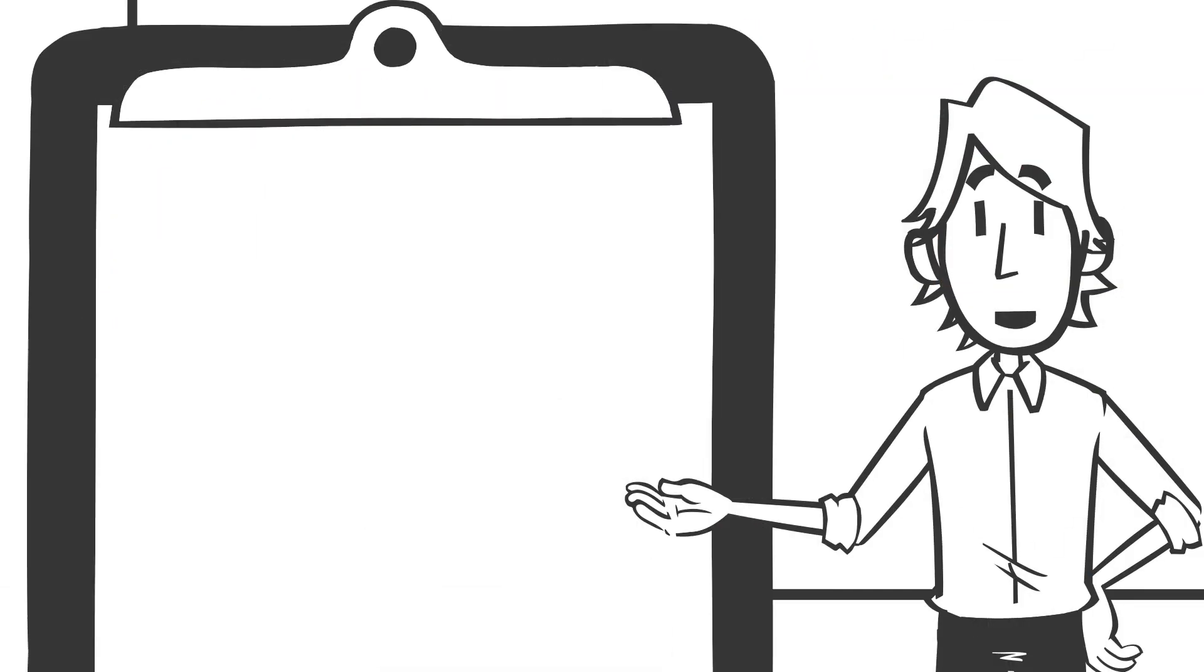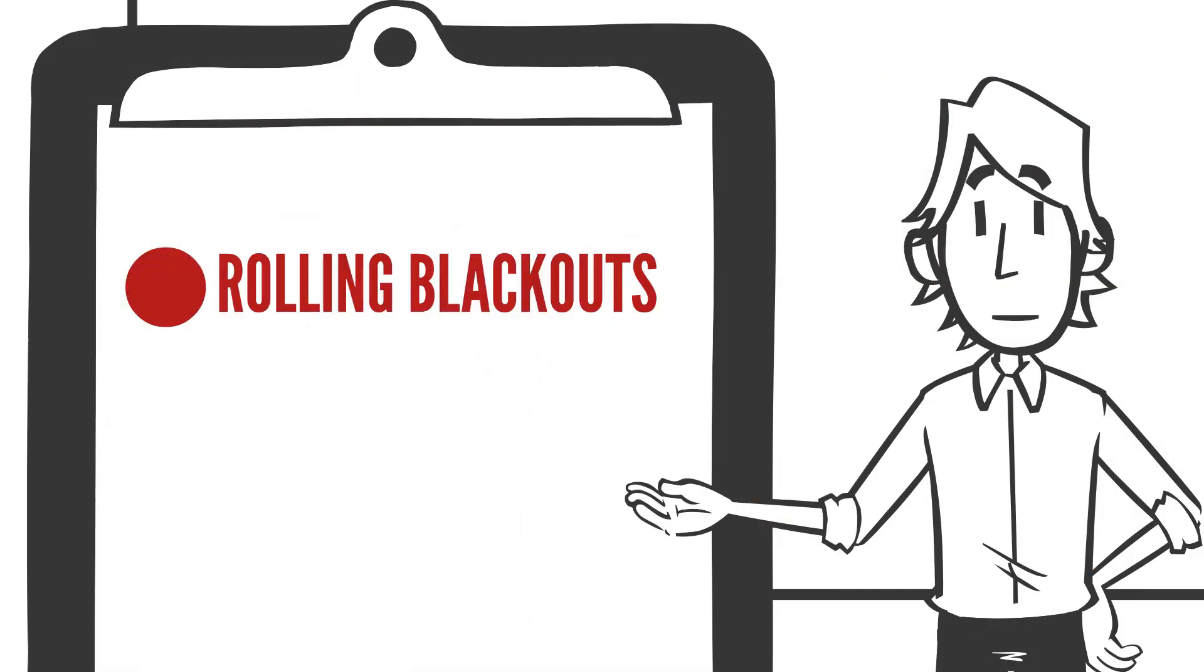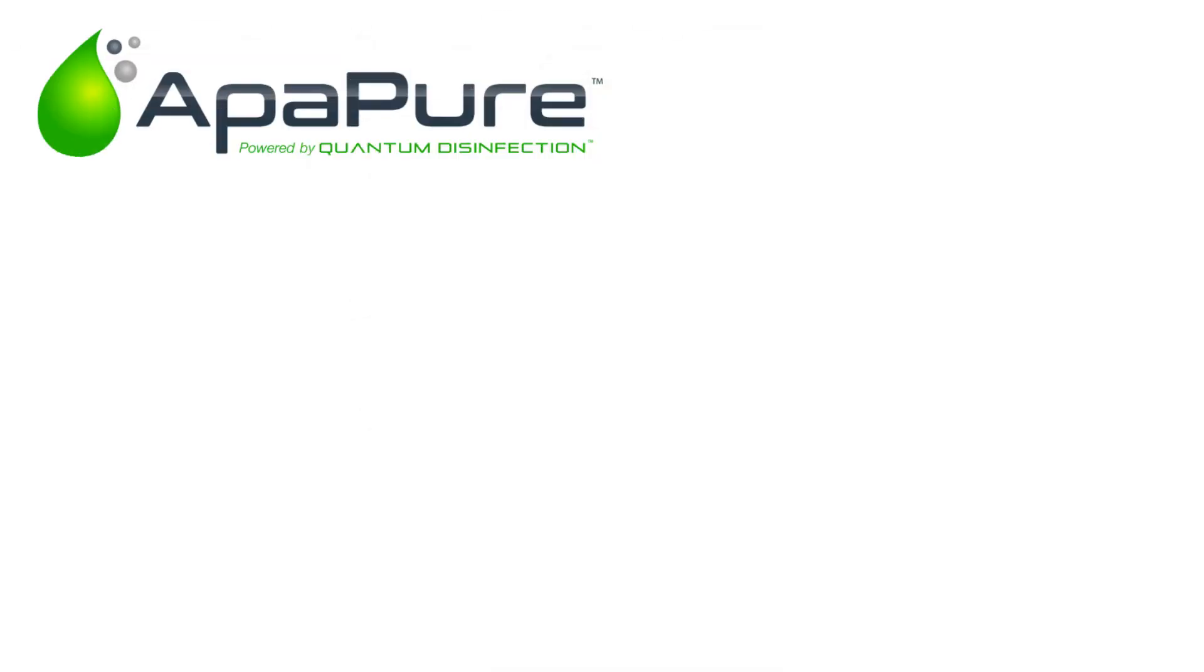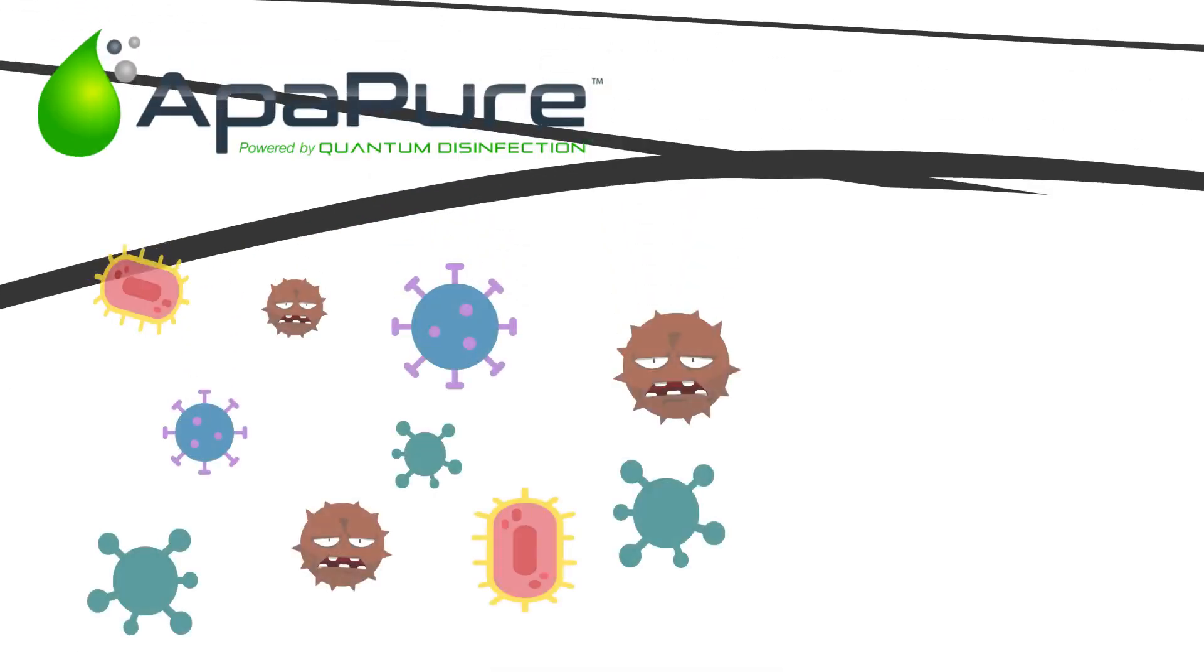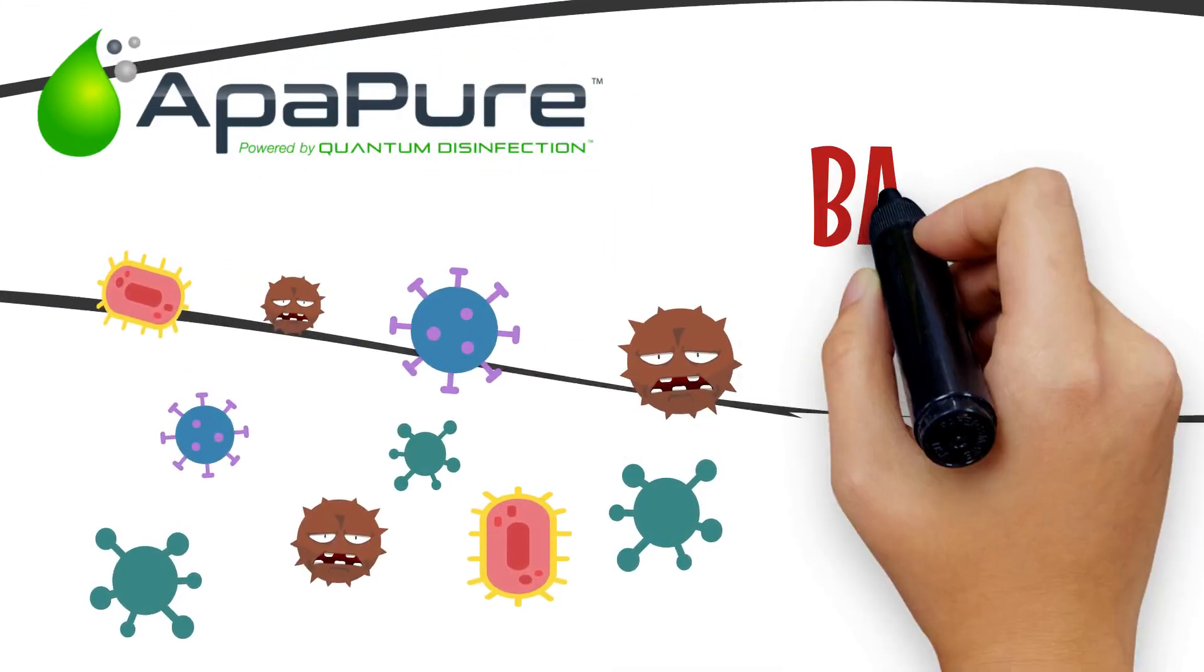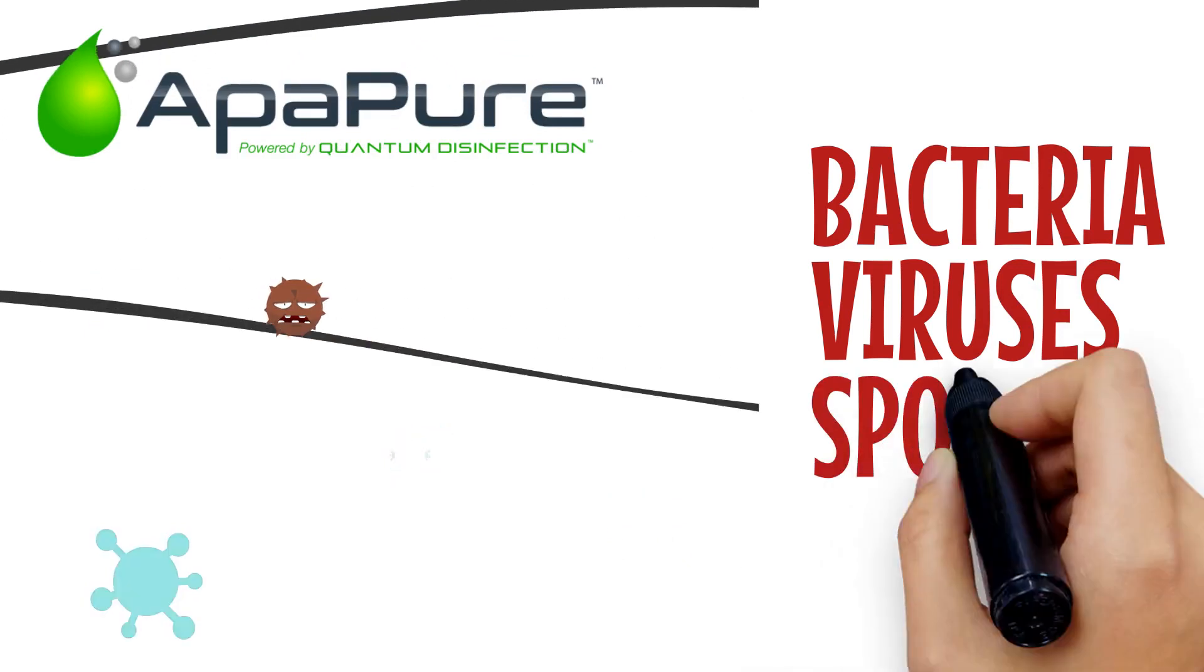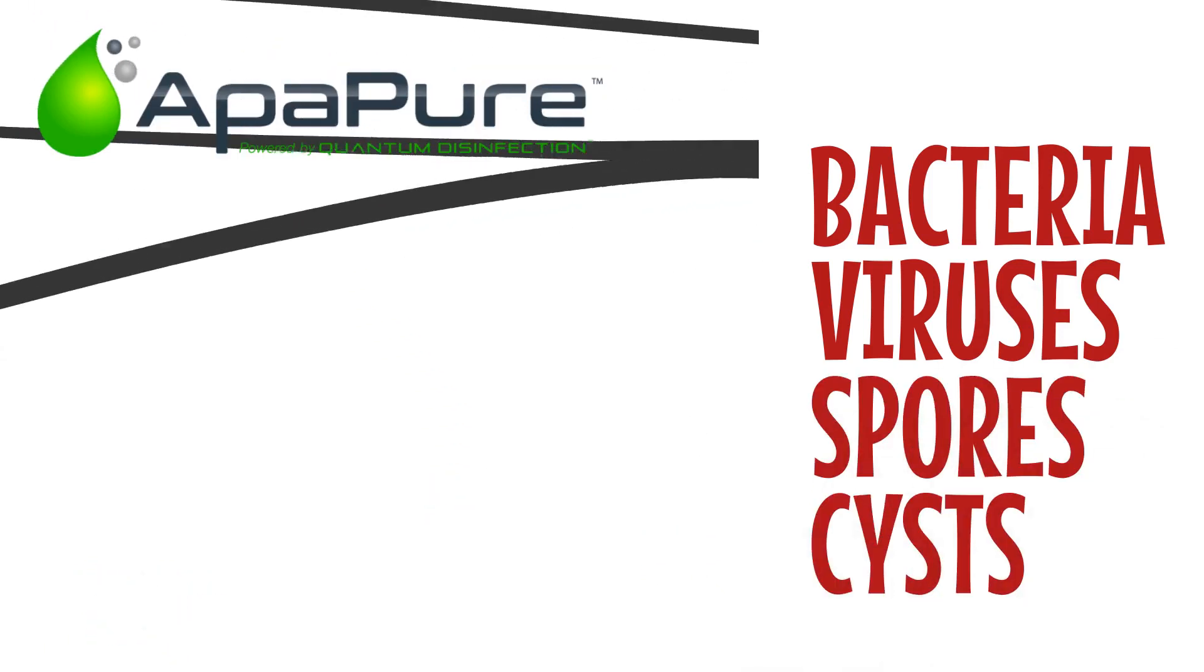Even during rolling blackouts and boil water alerts, Appapure continues to disinfect your water from bacteria, viruses, spores, and cysts.